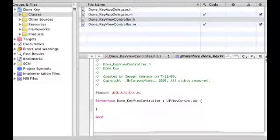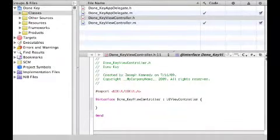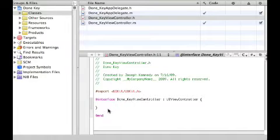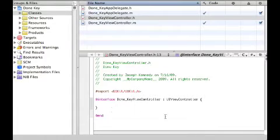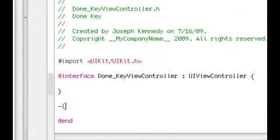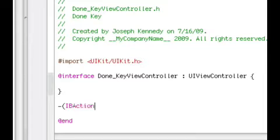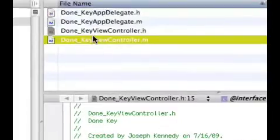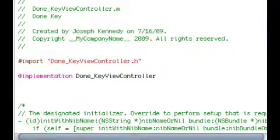view controller dot h. And what you're gonna wanna do is copy this code in. Right after this curly bracket, press enter two times, and what you're gonna wanna do is dash, open parentheses, IBAction, close parentheses, space, endText with no capital, and then Text with a capital T, semicolon.